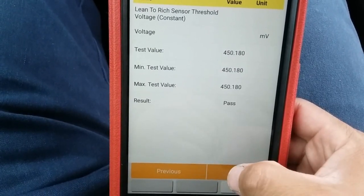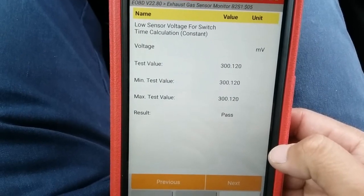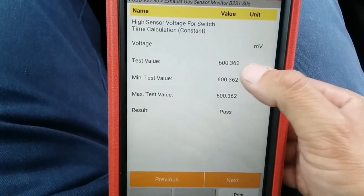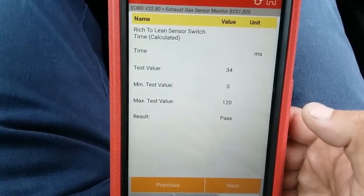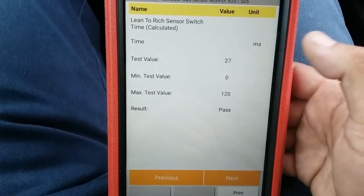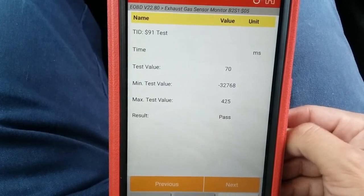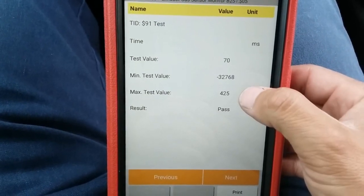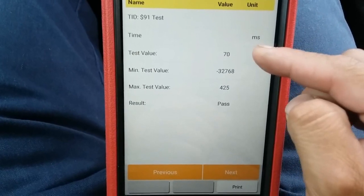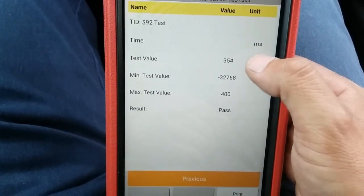For bank two sensor one: rich to lean sensor threshold voltage 450 out of 450 — good. Lean to rich threshold voltage and switch time calculation voltages: low 300 out of 300, high 600 out of 600 — same as the other sensor. Rich to lean switch time 34 out of 120, lean to rich switch time 27 out of 120 — both good. Now test ID 91 shows a test value of positive 70 out of 425 — compared to bank one sensor one which had a negative value.